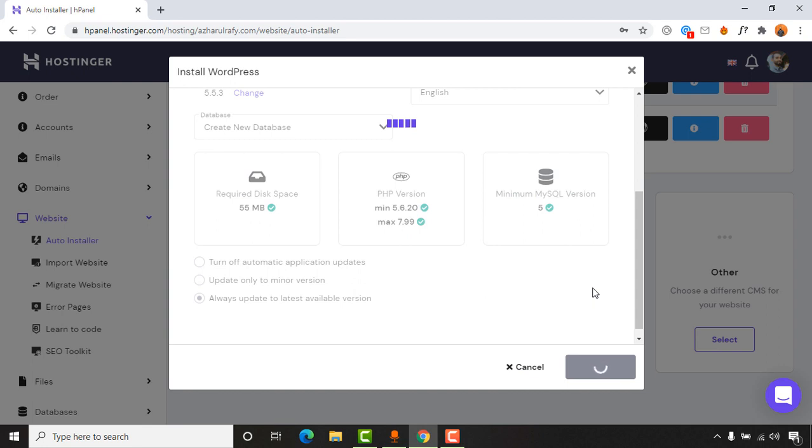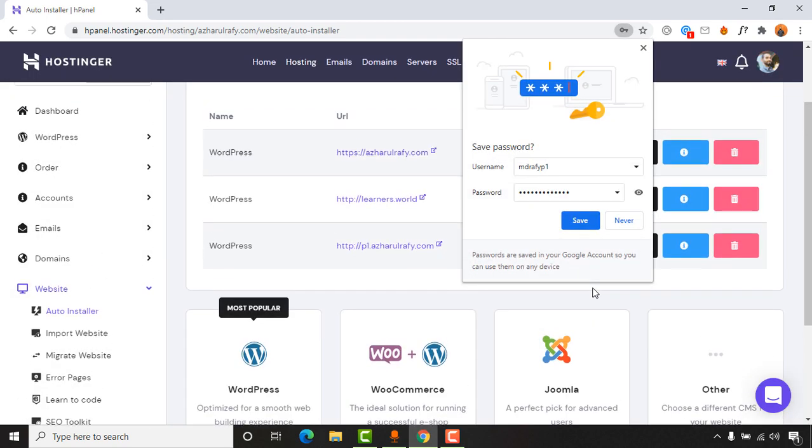It is going to take a few seconds to get your WordPress installed. So let's just wait. And here we go.